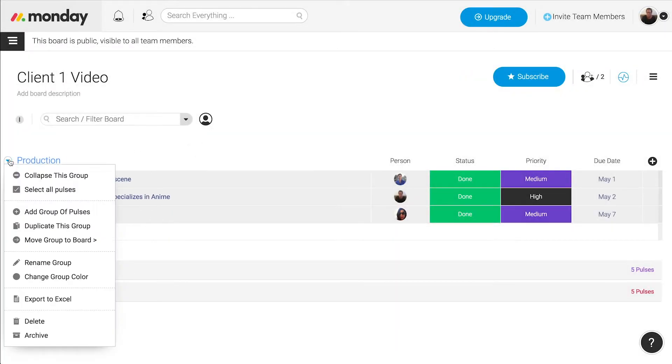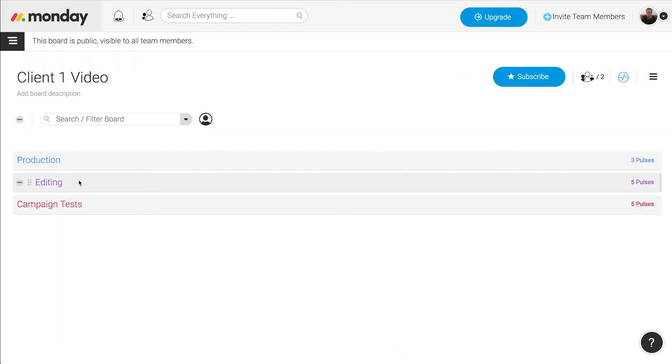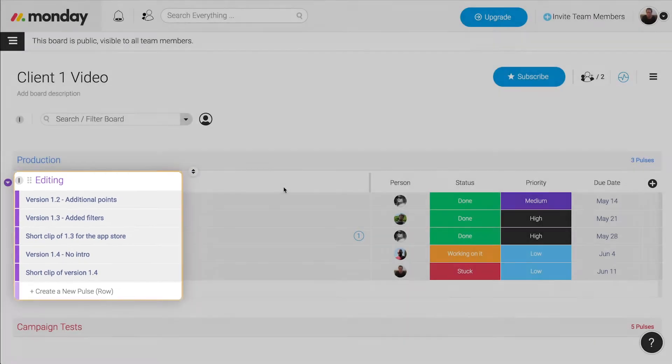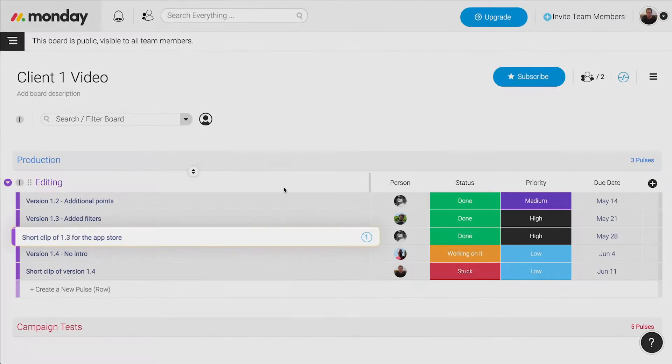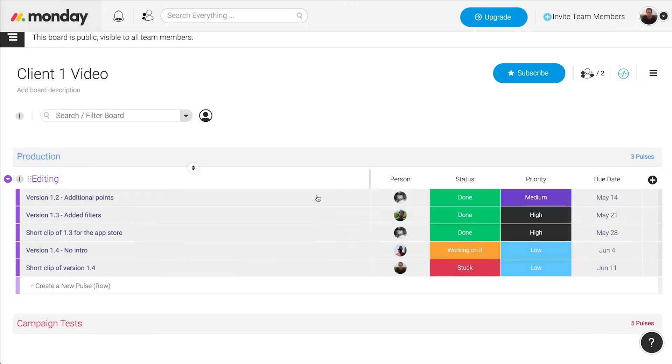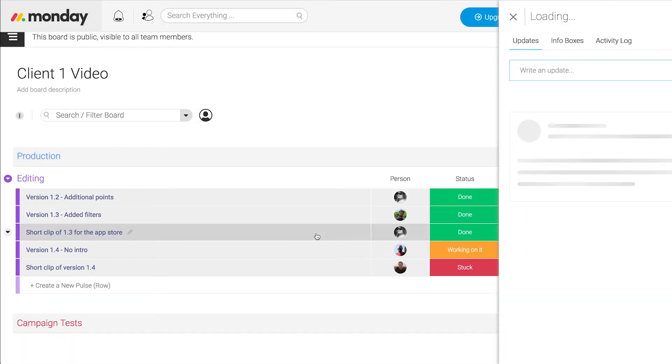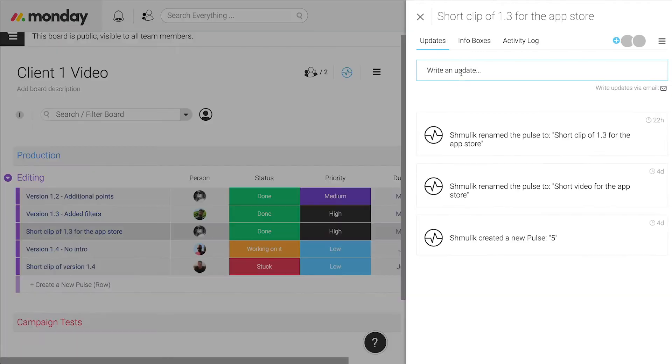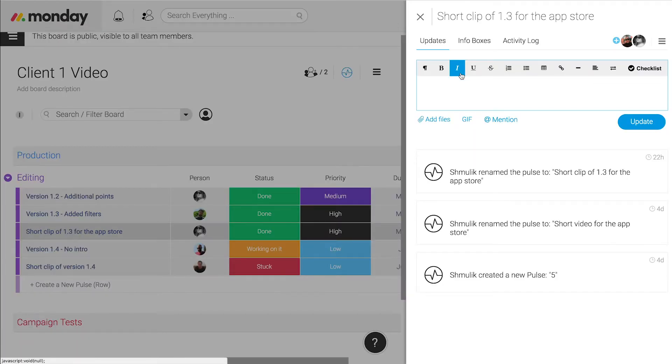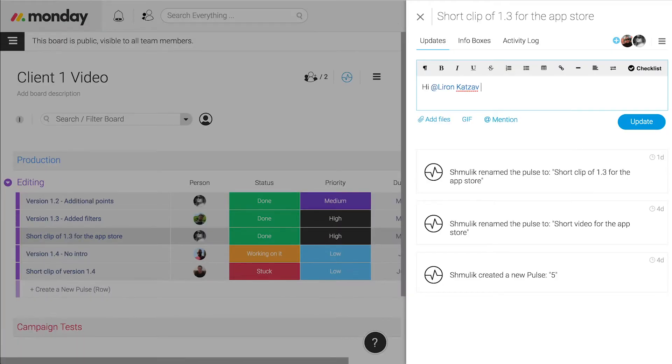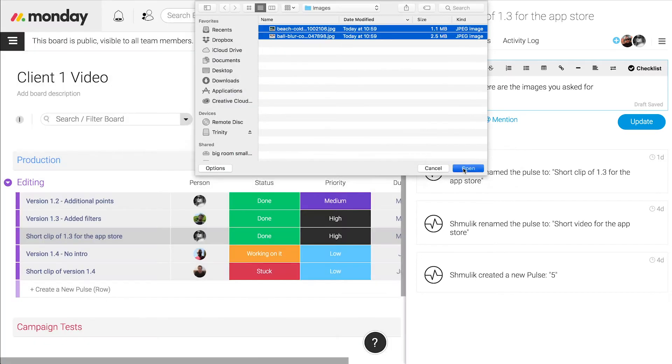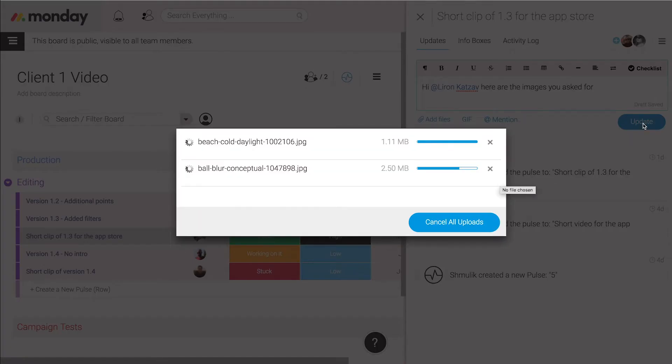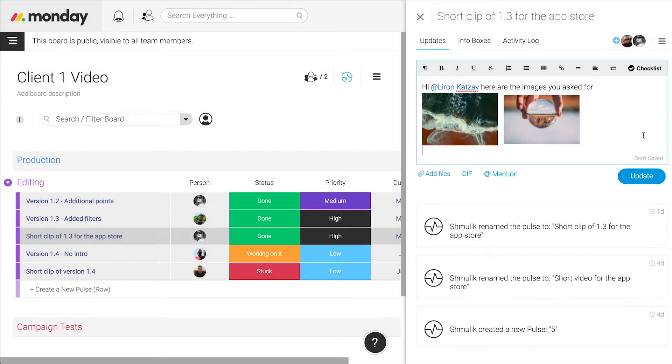After we're done shooting we move to the editing process. We add pulses describing each different edit we want to make. Everything we do is updated on the fly, so for example if the animation guy needs more assets he can just create a new pulse describing what he needs. He can tag me, I'll see it immediately, and upload whatever he needs straight away.